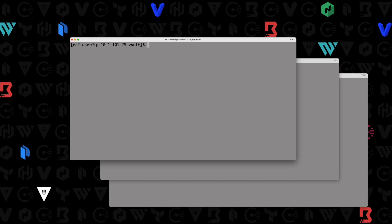Welcome back. In this demo, we are going to create a cluster, except for this time, instead of doing it manually, we're going to do it by using the retry join stanza in our vault configuration file.